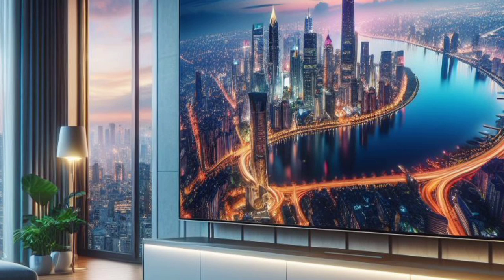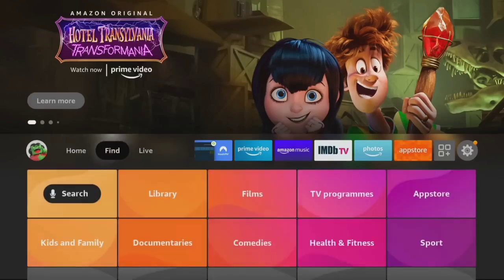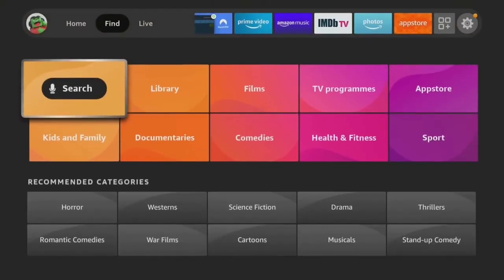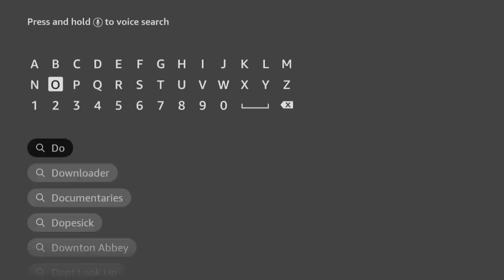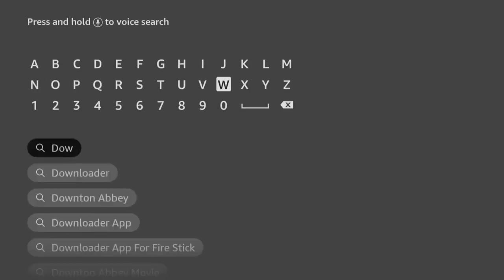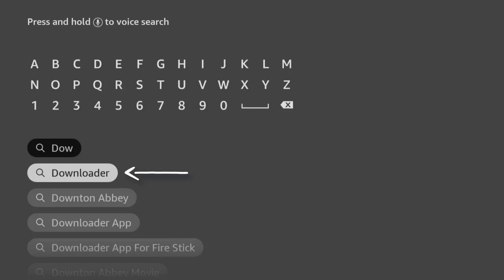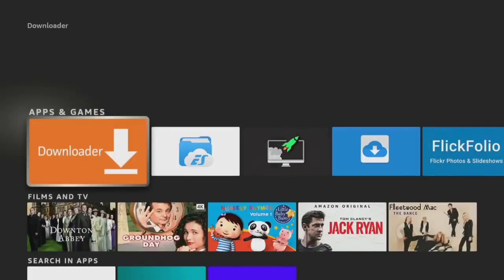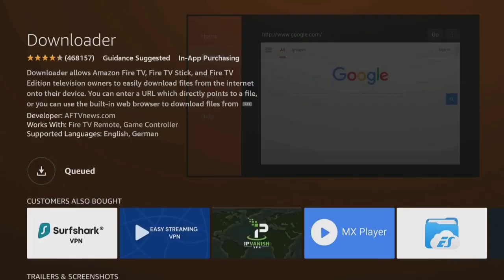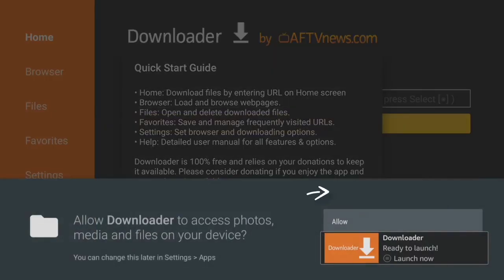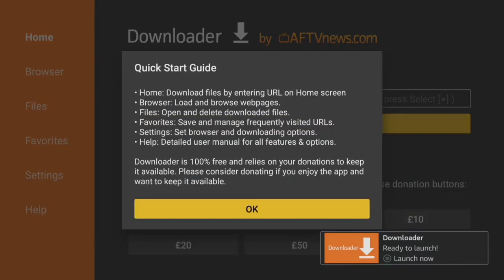First, we need to install Downloader on your Fire Stick or other Fire TV device. From the home screen, go to the Find option, then click on Search. Use your remote to start typing Downloader. As you select each letter, suggestions will appear below. Once you see Downloader, select it. Next, select the orange Downloader app icon, and on the next screen click the button to download the app. After installing, click Open and choose Allow to give Downloader permission to save files to your device. This step is essential for using Downloader to sideload apps.